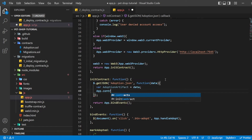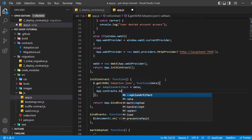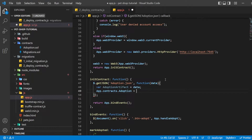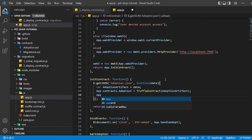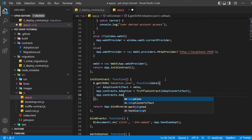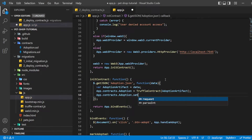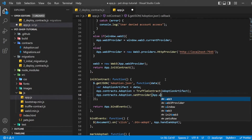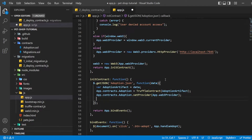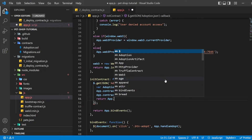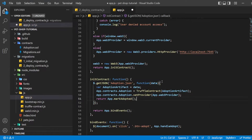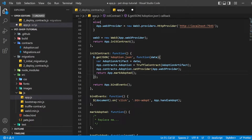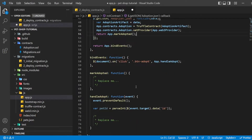This creates an instance of the contract we can interact with. With our contract instantiated, we set its web3 provider using the app.web3Provider value we stored earlier when setting up web3. We then call the markAdopted function in case any pets are already adopted from a previous visit. We have encapsulated this in a separate function since we need to update the UI anytime we make a change to the smart contract's data.